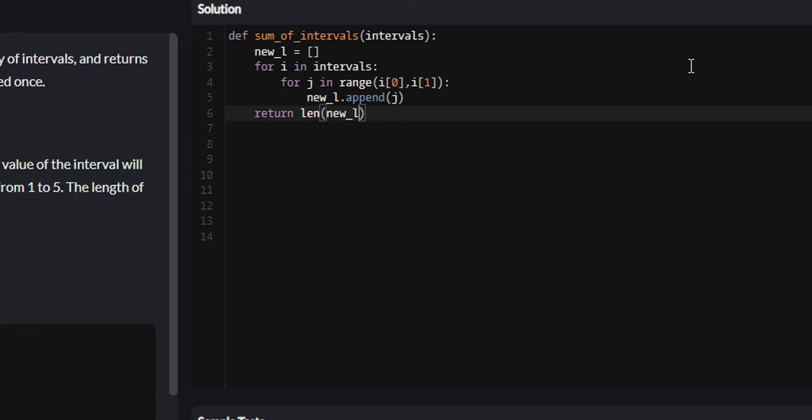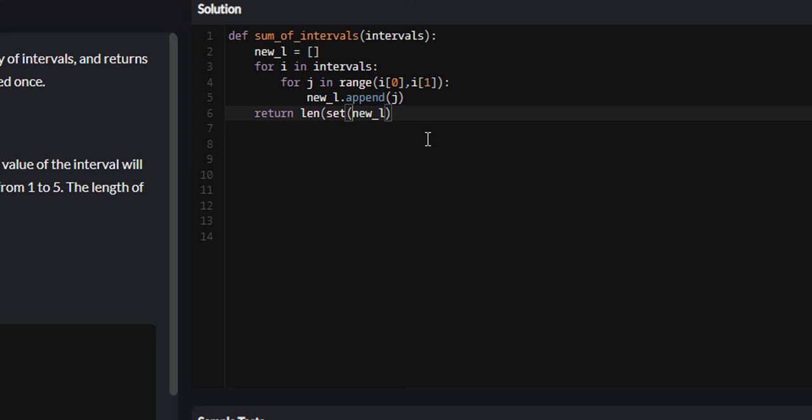But if you remember, if we return the length of our new list, that will be including all the overlapping intervals. We need to convert this new list into a set so that we exclude those duplicate ranges. So set, and this should work.